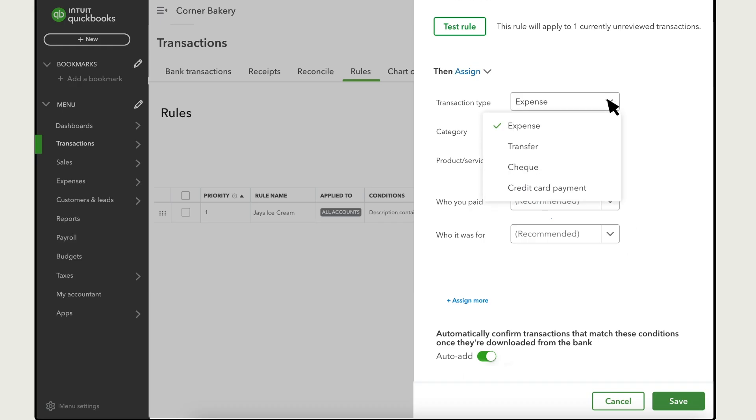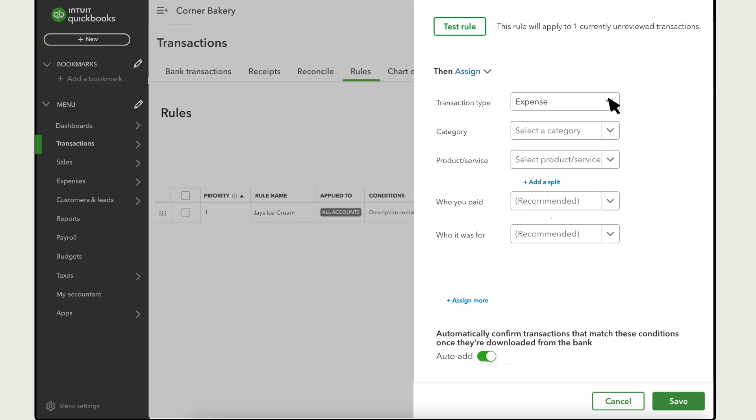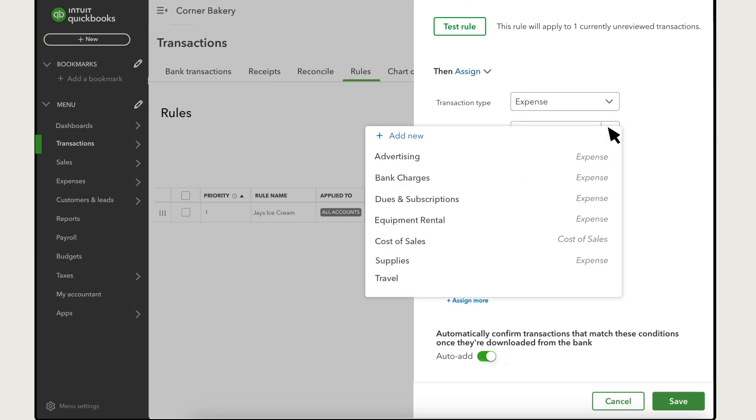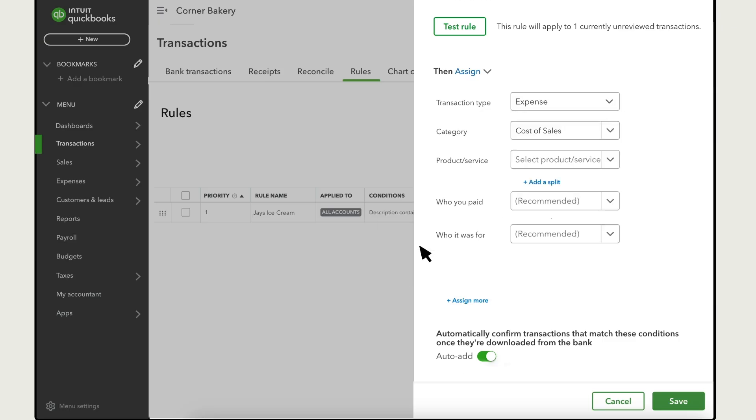Select whether you want the transactions categorised as expense, transfer, cheque or credit card payment. Then enter the category you want QuickBooks to apply to the transaction.